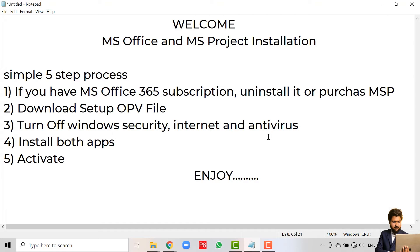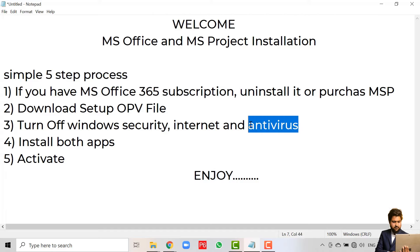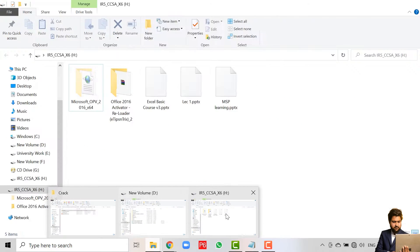After that, you have to turn off your internet connection — Wi-Fi off. And if you have any antivirus installed, you have to turn that antivirus off too. After completing these three steps, you can now install Microsoft Office.